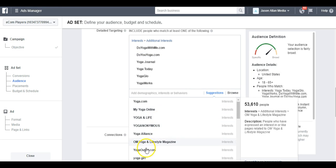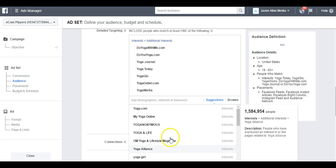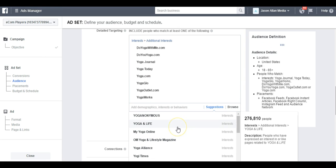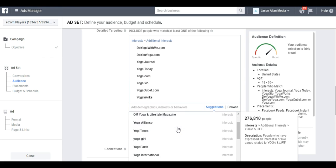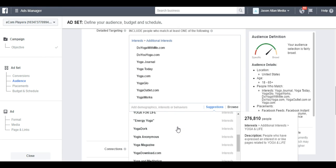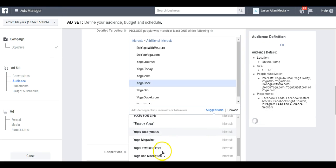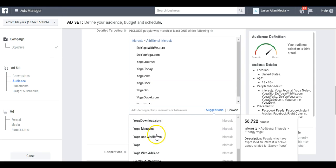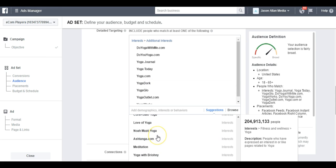Yoga.com, Yoga Dork, Yoga Download. We're getting a bunch of good .coms here. These are all really good interests.